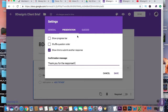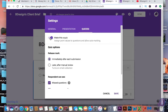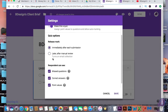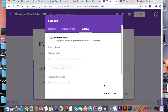Up here, you can make this a quiz, but this is a client brief so I'm not going to check that. Then come down here and press save.